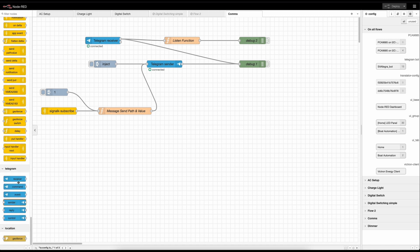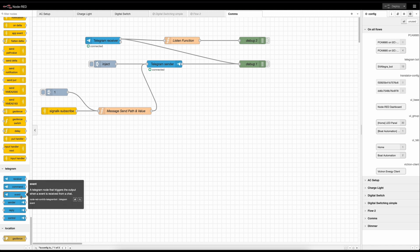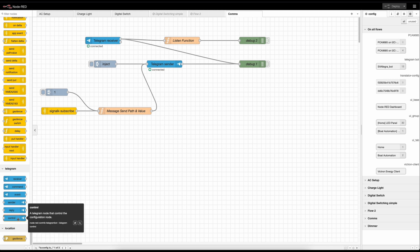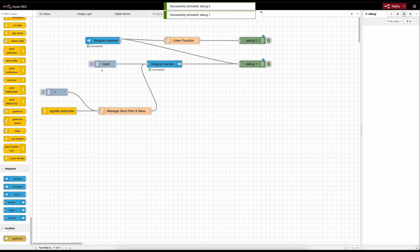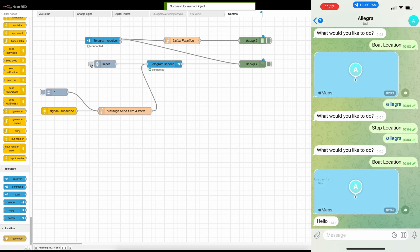Here are the nodes you actually get. You get a receive node - as you can see I've got the receive node set up - you get a sender node, and you can do events, replies, and control. The control is more for actually controlling the bot itself. So we've got the Telegram receive node, the Telegram send node, and a bit of debug going on. If we turn these debugs on and inject that into the conversation, it will chat to me - it's just said the word 'hello'.